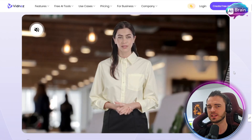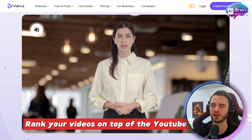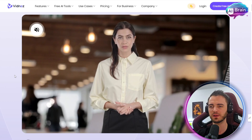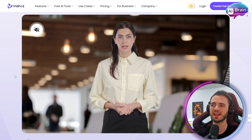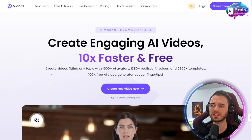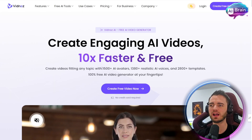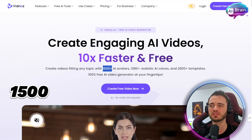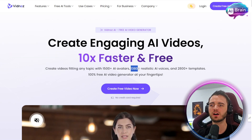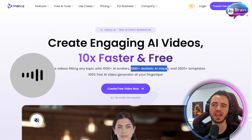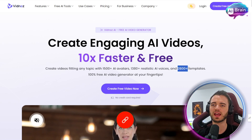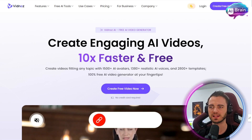Here is just an example of how good this product is. This looks incredibly realistic, and it looks like it was shot in an office. They have over 1,500 avatars, over 1,300 realistic AI voices that you can choose from, and 200,000 templates.